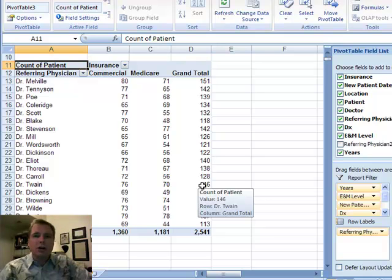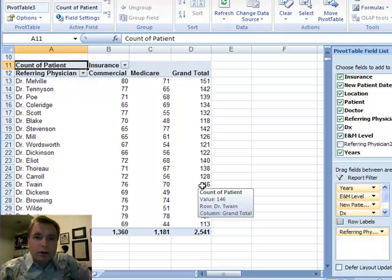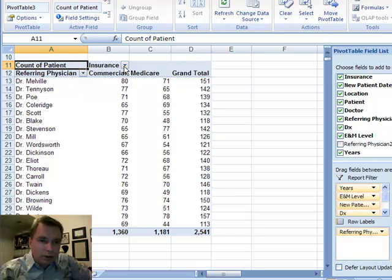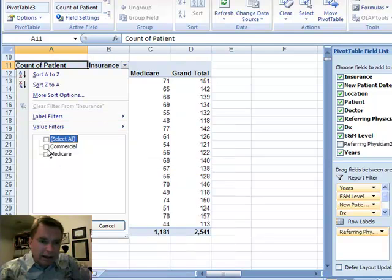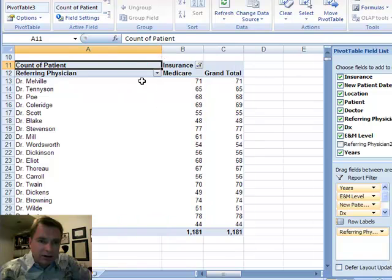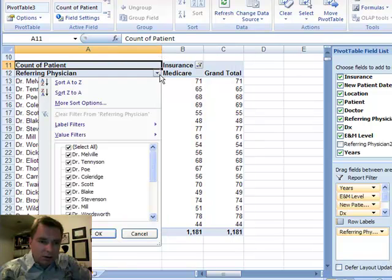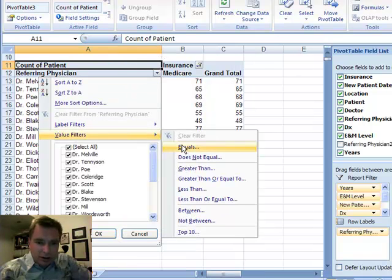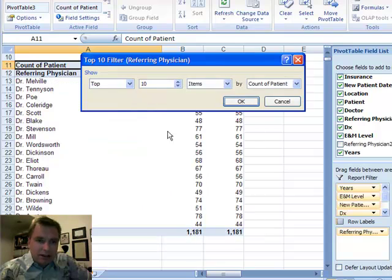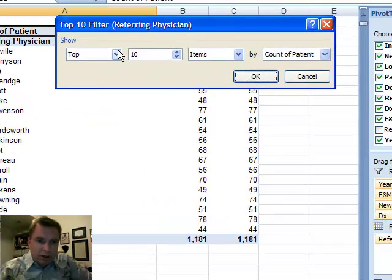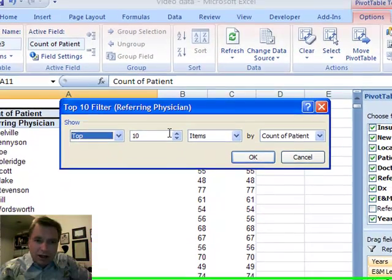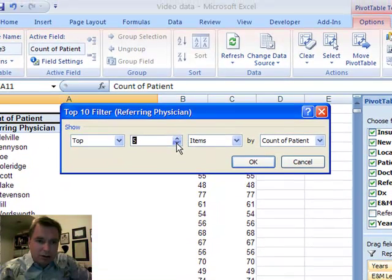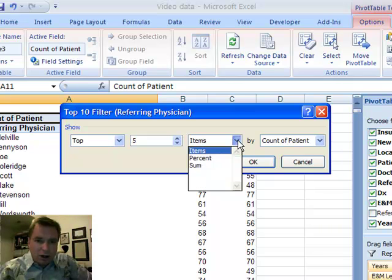And now, let's assume that I want to know who are my major Medicare referrers in these three years. So what we're going to do is, the first thing we're going to do is we're going to come up here and say, no, I'm only going to look at Medicare. And then let's drag this out and say, I want to look at value filters. You can come down here and do top ten. And what top ten does is allows you, by referring physician, you can take the top or the bottom, and you're not limited to ten, so I'm going to say, I want to know who my top five referring physicians are by count of patients.